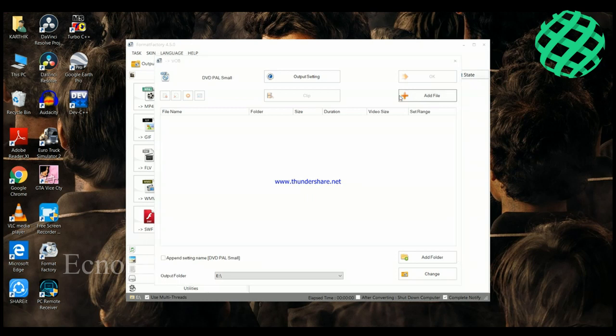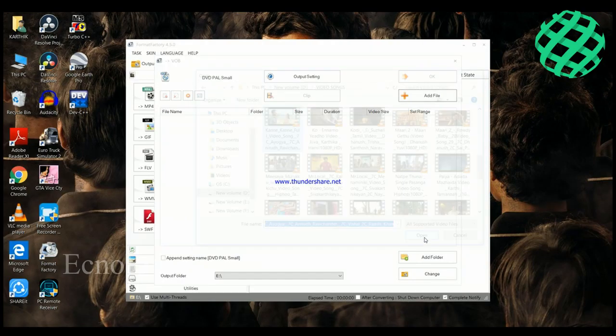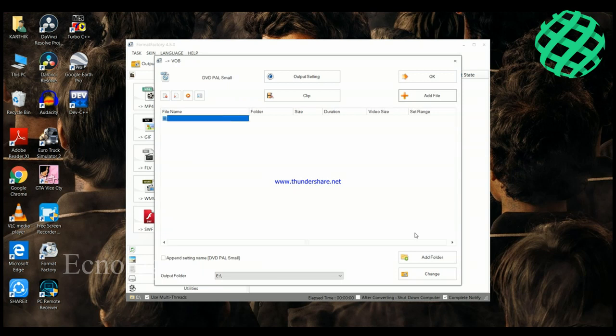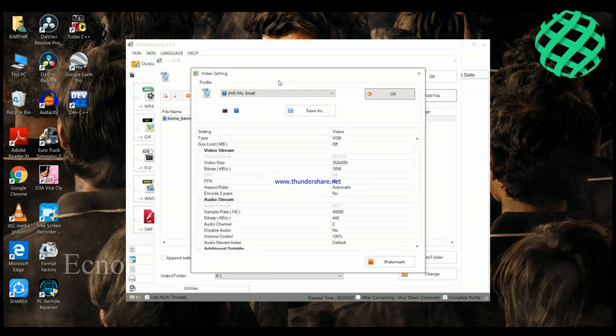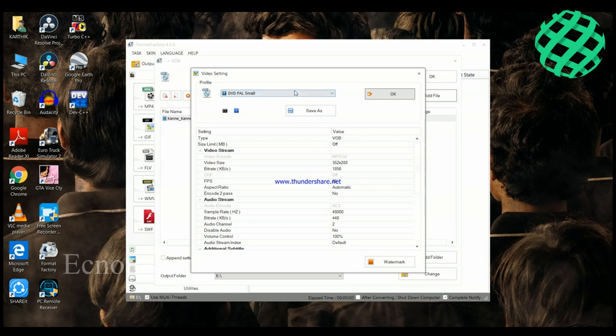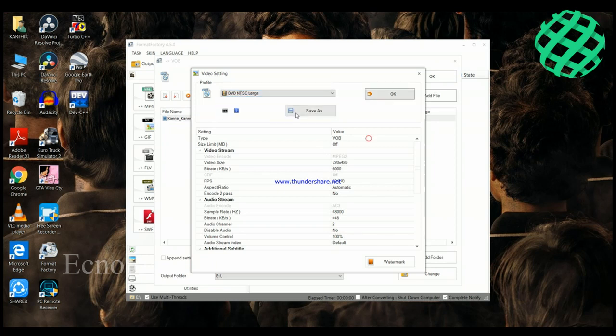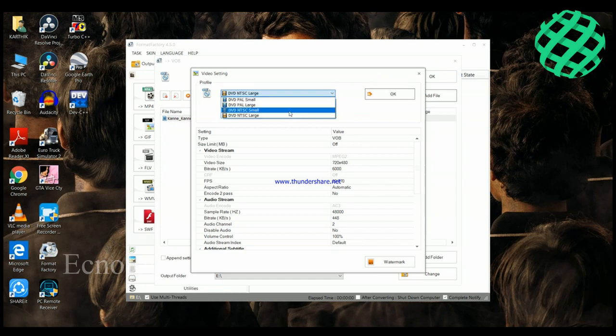Click on the file and select the video. You can choose DVD NTSC format options.